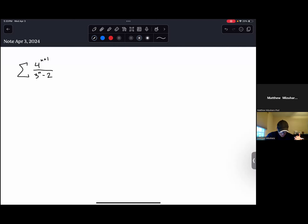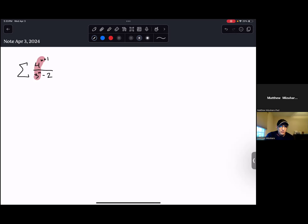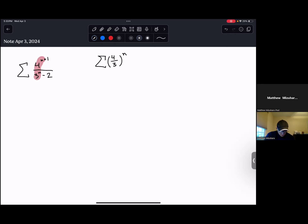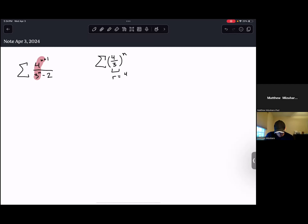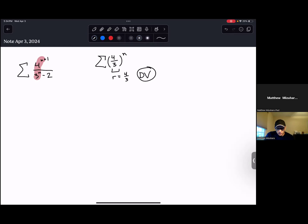So the first series: I'm summing 4^(n+1) over 3^n minus 2. Immediately when I look at this, the thing that sticks out is sort of the 4^n over 3^n piece. If I had to guess, I would say this kind of looks like (4/3)^n. This is a geometric series, but r = 4/3 is bigger than one, which would mean this diverges. So my intuition tells me this probably diverges.